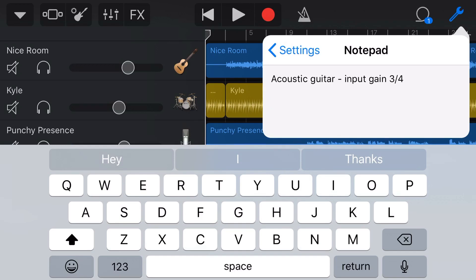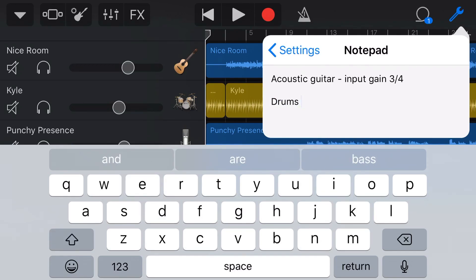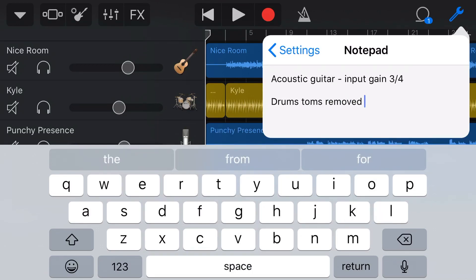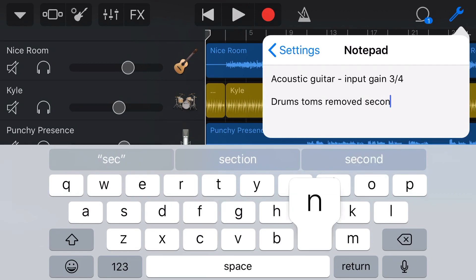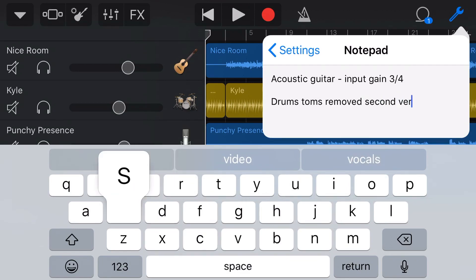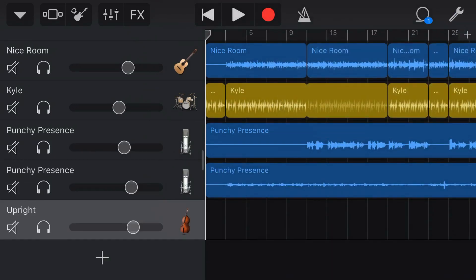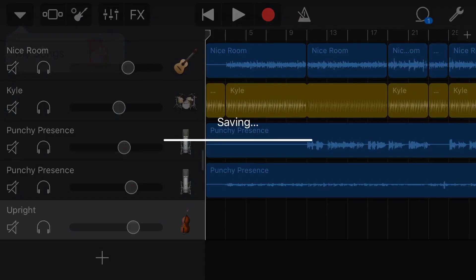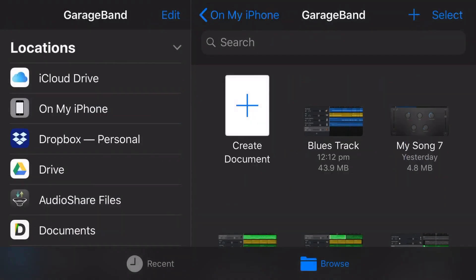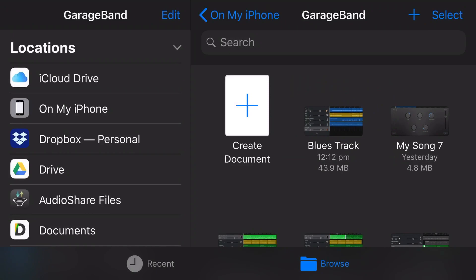The other thing I like to do is leave notes to myself. So if I don't have time to do something, what I'll put in here is say I want the drums, I want the toms removed in the second verse. I'll type this in here and then when I come back to this track. The beauty part of this is when we go back out of the notepad and we go completely out of this track, it's going to save those notes with the track.